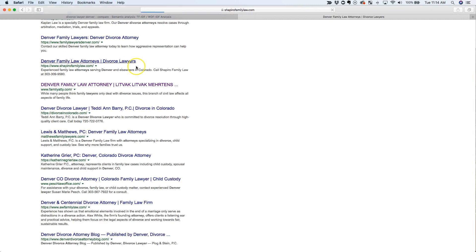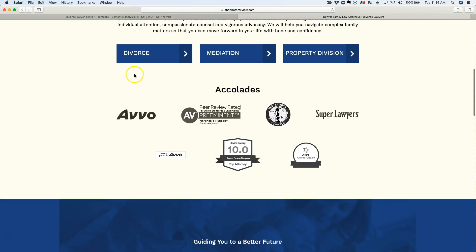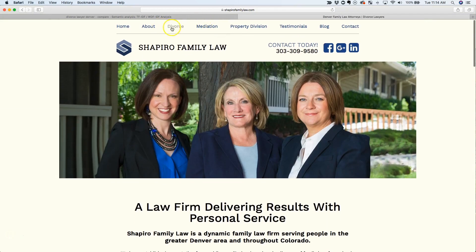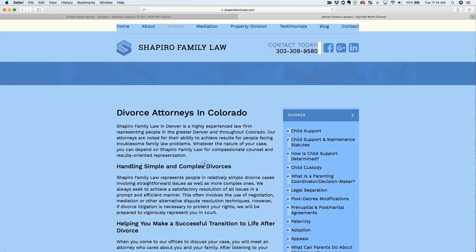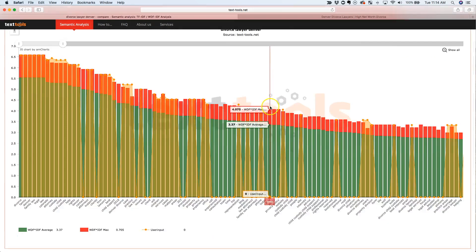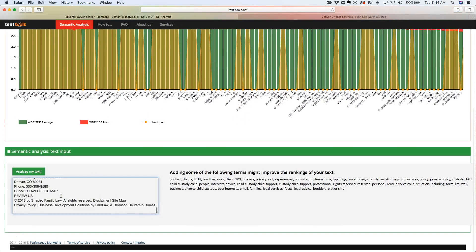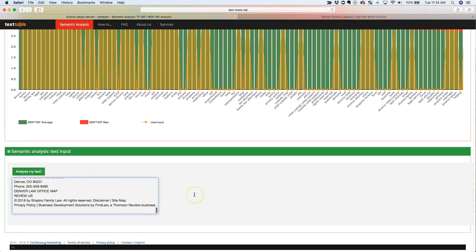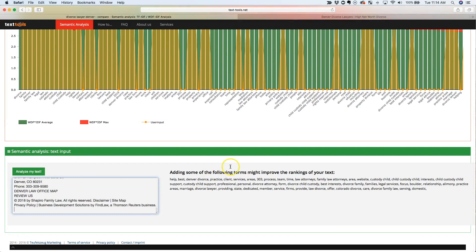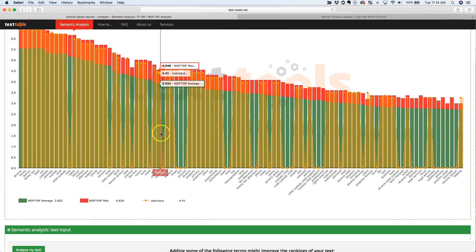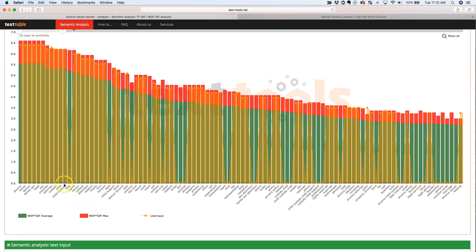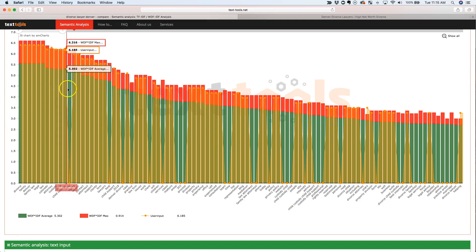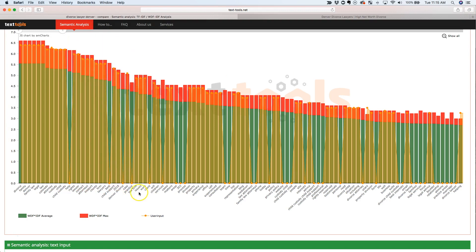Let's look at Shapiro Family Law Firm and let's go to their divorce page here. So you can see right here, they've got some pages missing, they've got some keywords missing. They've got the word help missing, which it seems like all the pages have. Best is missing, which it seems like most of the pages have.